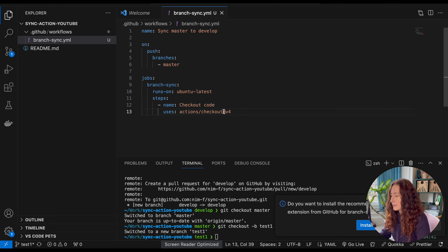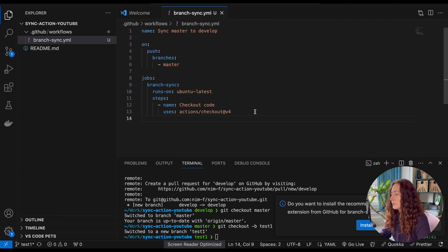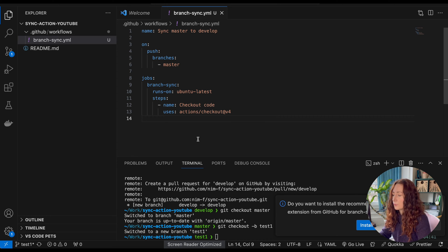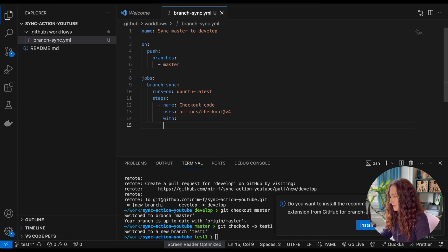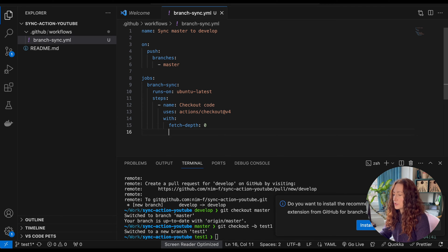Another important thing to define is that you want to fetch the full history, otherwise you're going to run into some problems. You do this with the 'with' tag and the parameter 'fetch-depth: 0'. This will ensure your history is fully checked out.